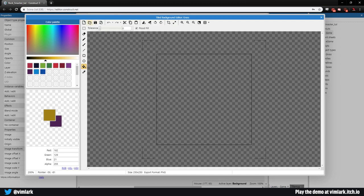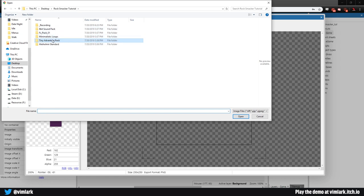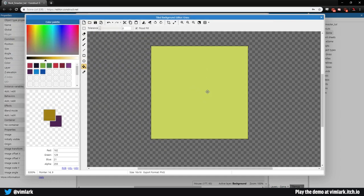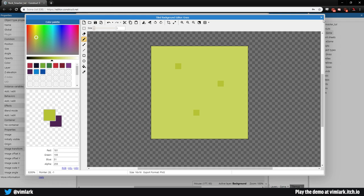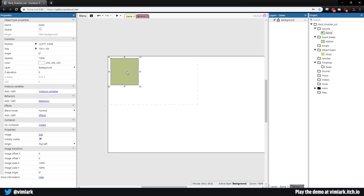We are going to go up to this little folder icon here to load an image from file. We'll open up our rock smacker tutorial folder and go to tiny adventure pack, other miscellaneous, and select grass. Now this grass is a solid green color - I'm not a super fan of having my background, especially on a top-down thing, be a solid color. So I want to add the minimalist grass texture. We'll select the eyedropper tool, select the color, drag the darkness slider down a little, select the pencil tool set to one pixel size, and put three dots on the grass. We can go ahead and close that out.